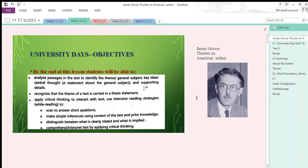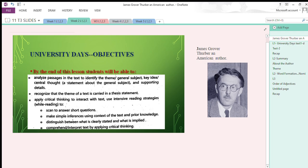Assalamu alaikum students, welcome to English class. Today we are going to start our new lesson, University Days. It's an essay written by James Grover Thurber, an American author. Here are the objectives of our today's lesson.